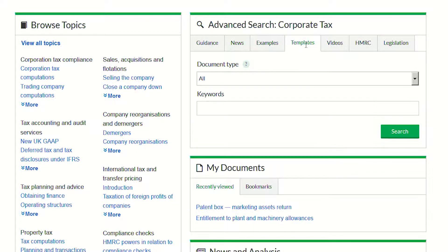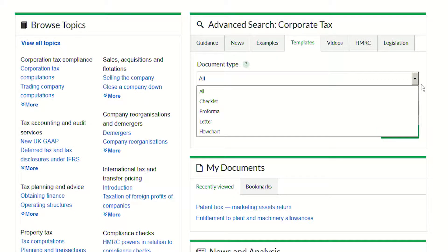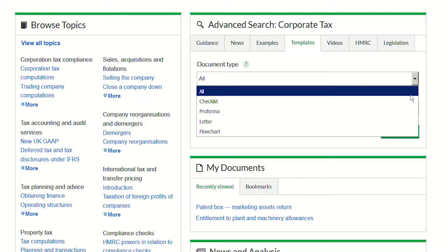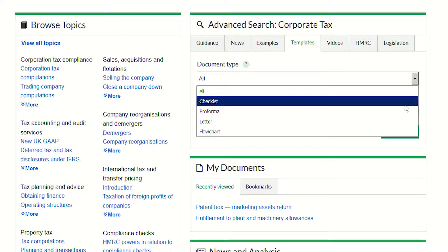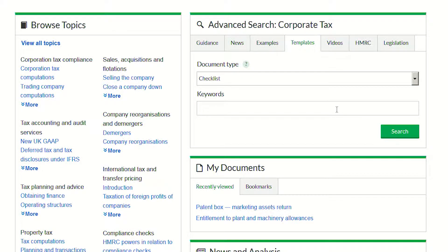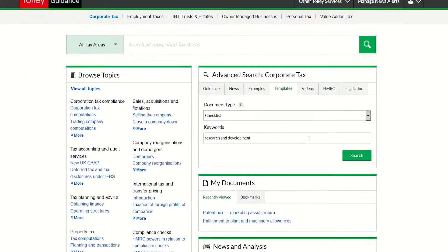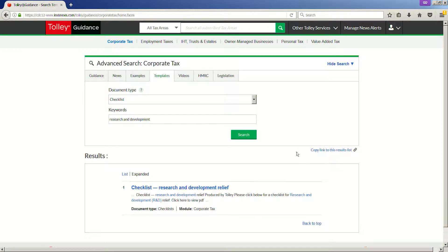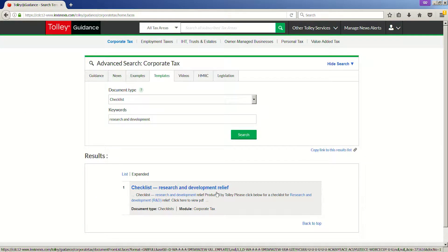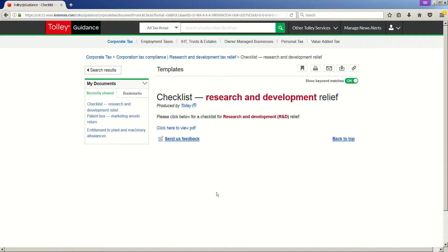For example, if you wanted to search for a checklist on research and development, you would navigate to templates, select checklist from the drop-down menu, type research and development into the keywords field and then press search. This is a much more precise way of searching where you already know the relevant keywords and the type of document you are interested in seeing.